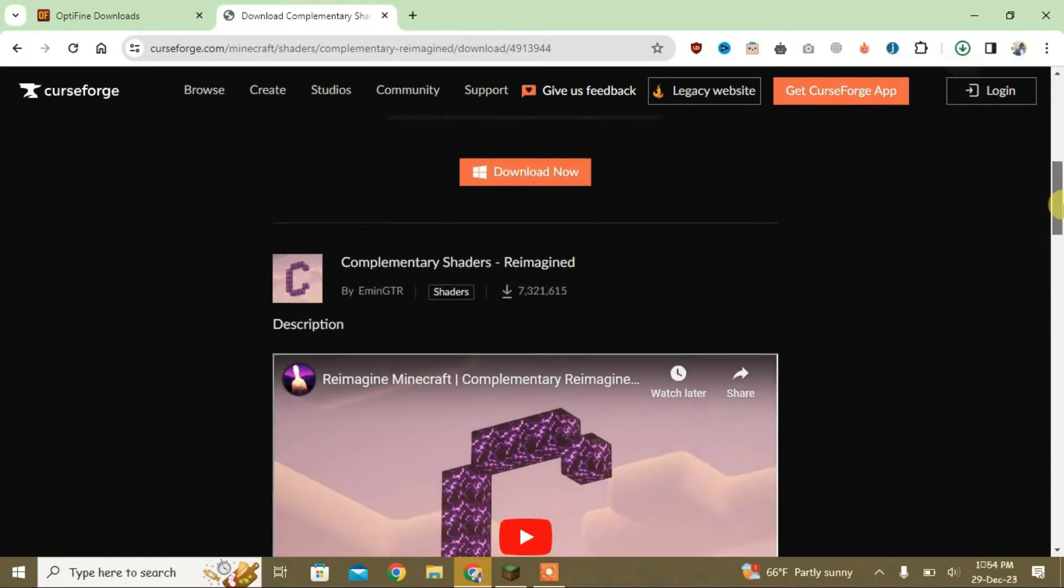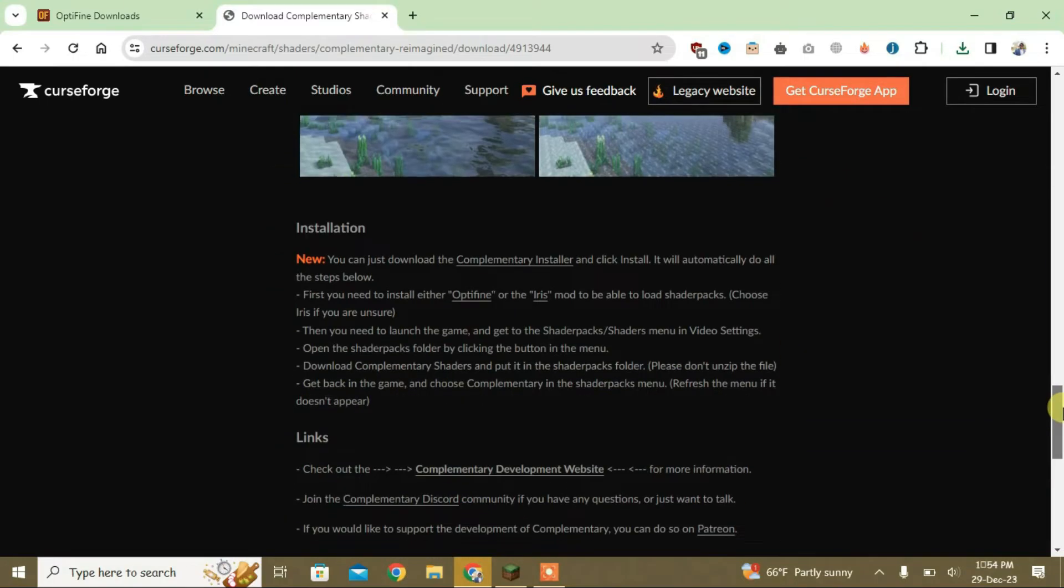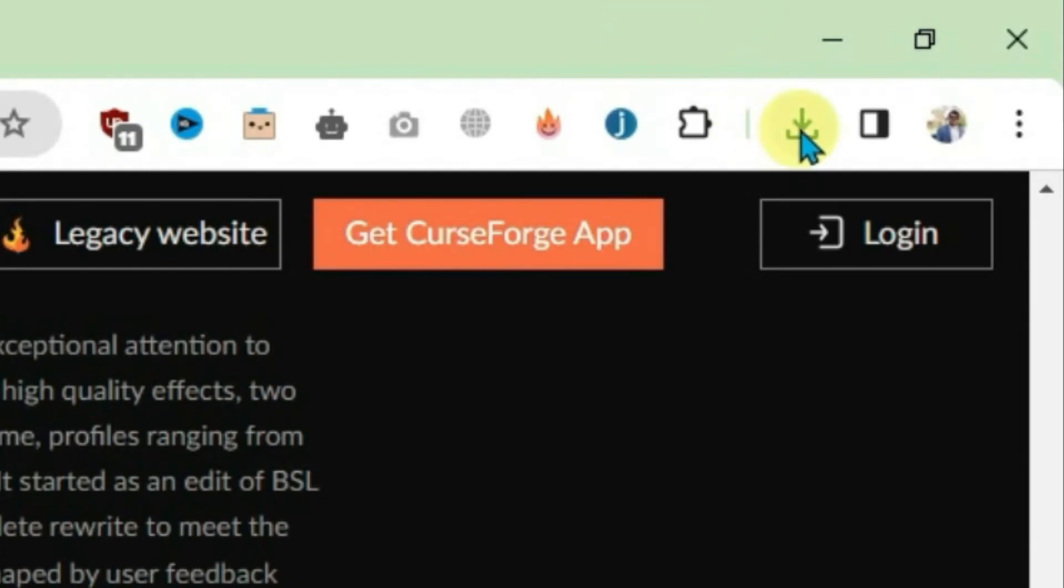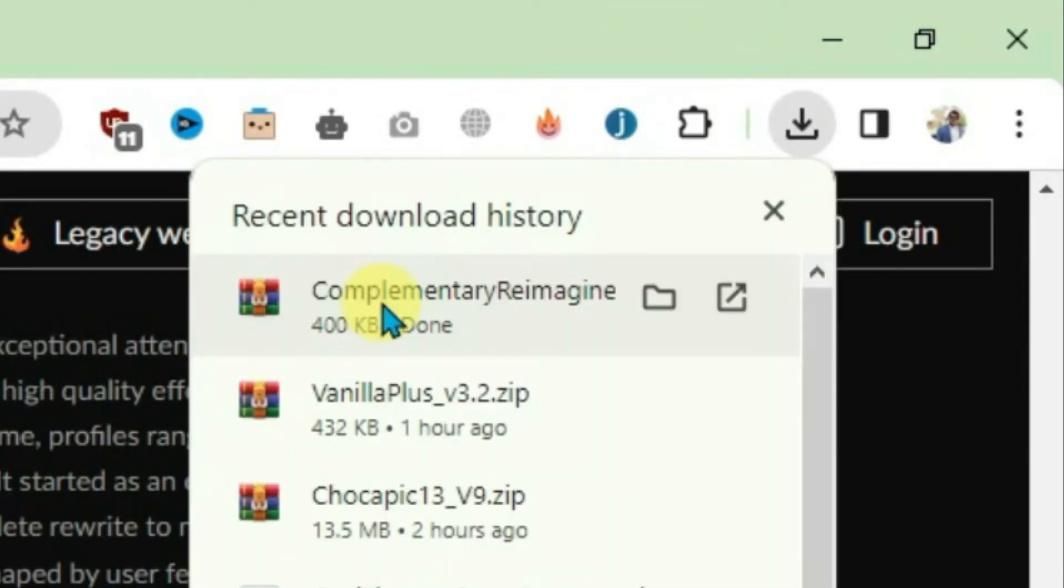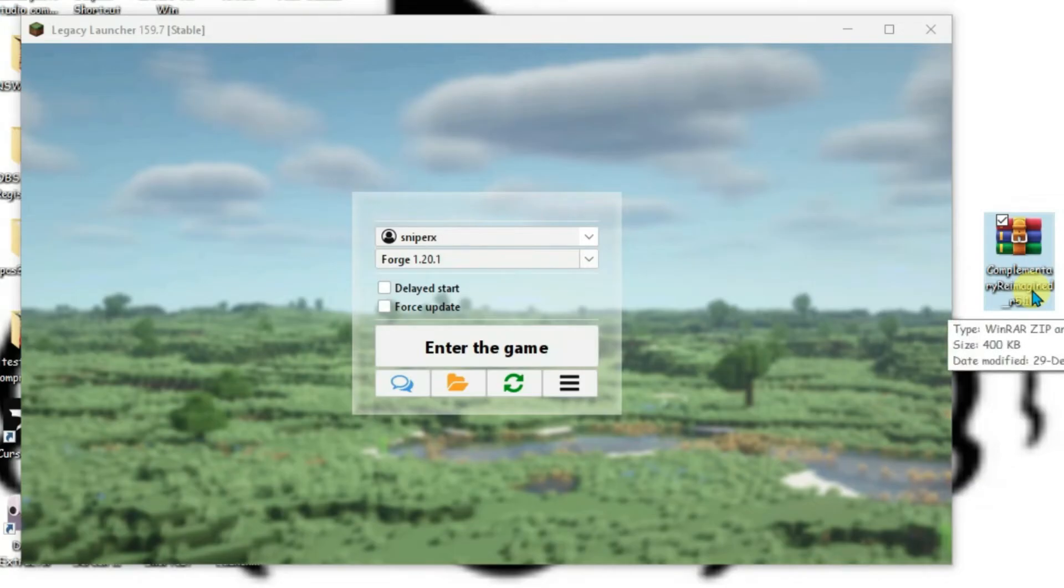While it's downloading, you can check the shader requirements and installation instructions. Now go to downloads and bring the Complimentary Shaders folder to the desktop. As you can see, I have the Complimentary Shaders folder on the desktop.